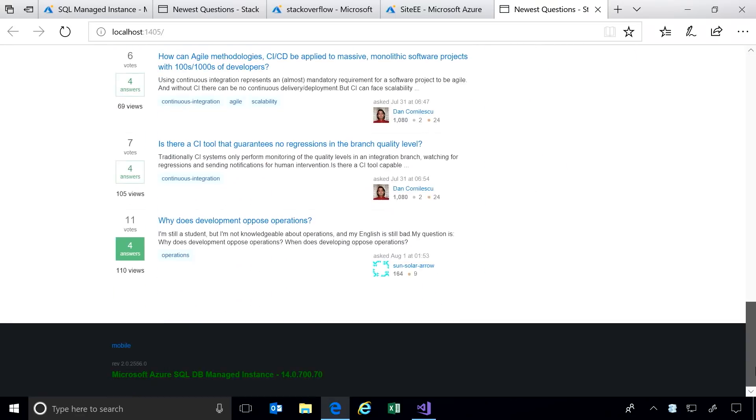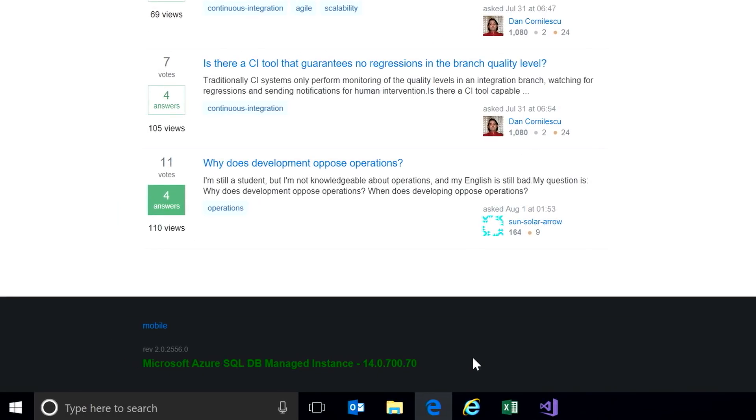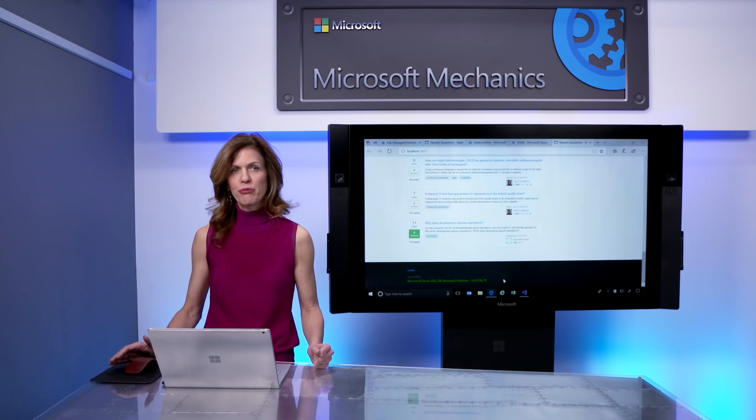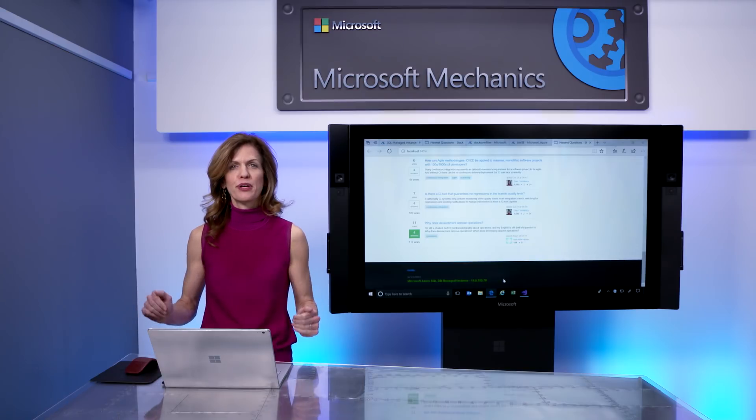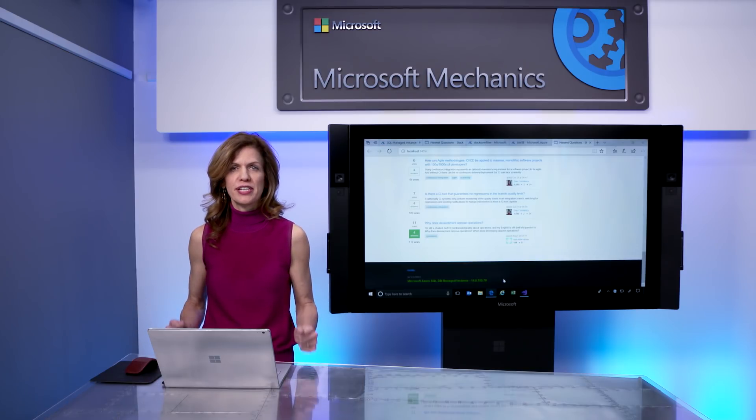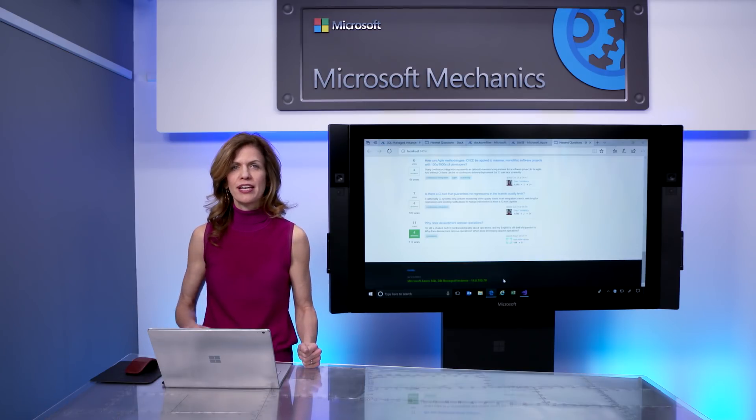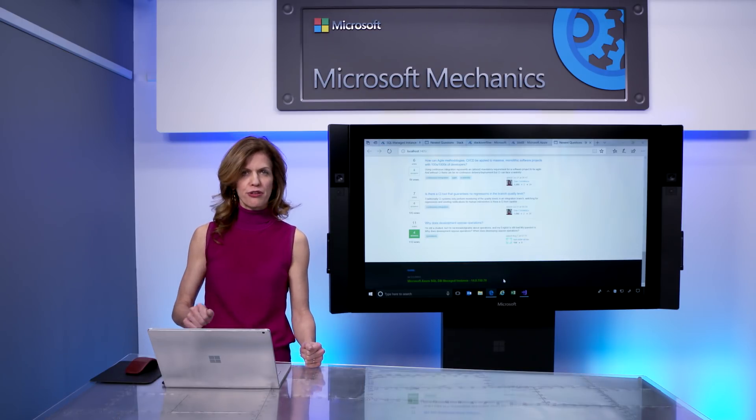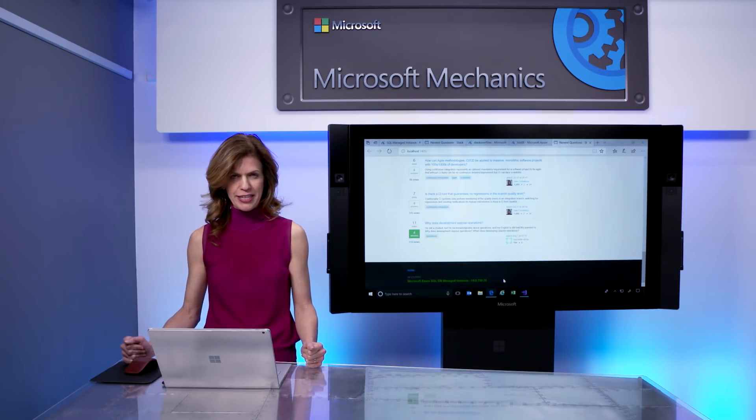And as you can see, our application is now connected to Azure SQL DB Managed Instance, with full support of my cross-database joins and all other SQL Server dependencies.